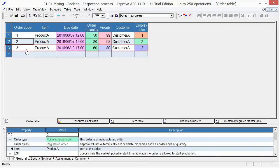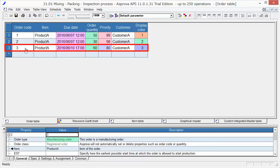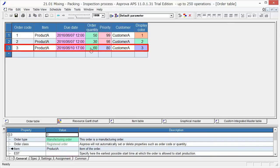For order 3, set 2016 June 10, 12 o'clock, as due date. 60 as order quantity. 80 as priority.